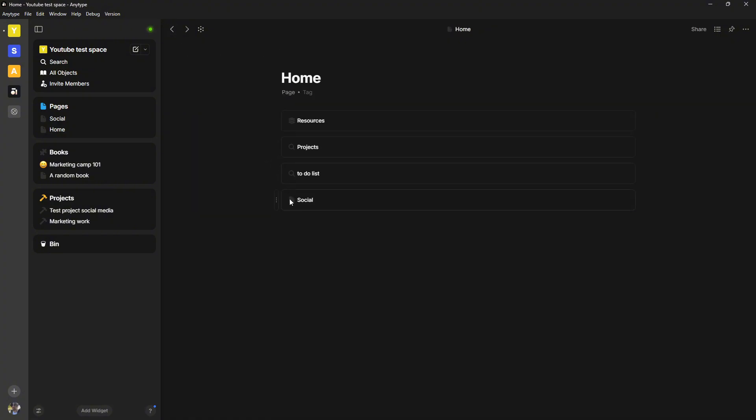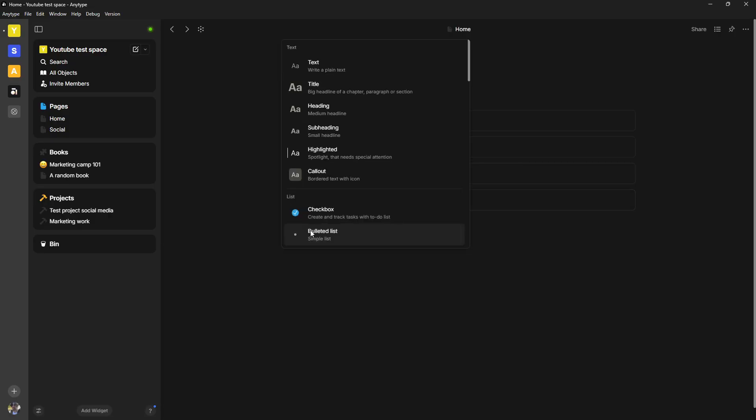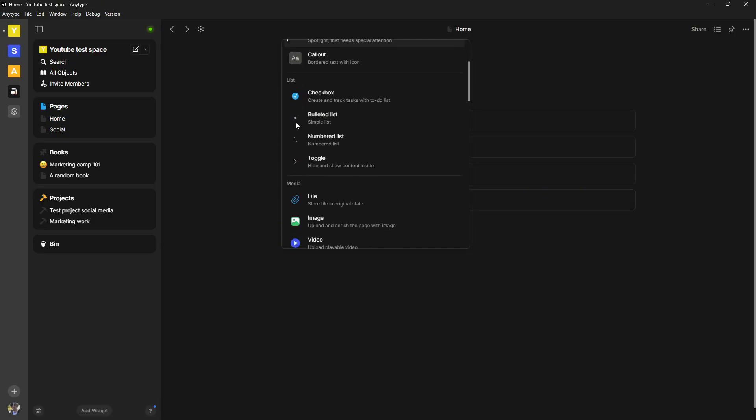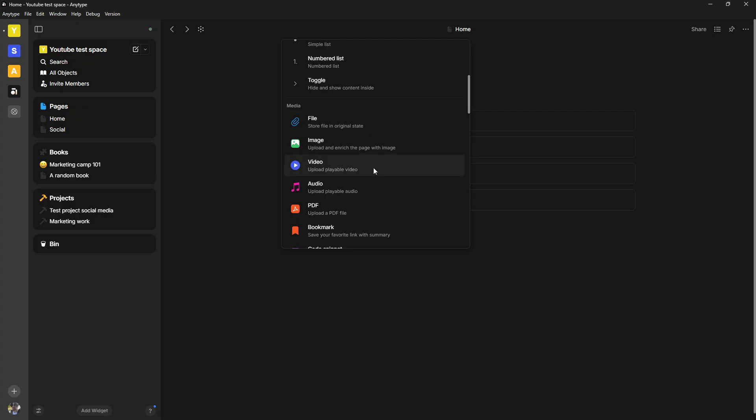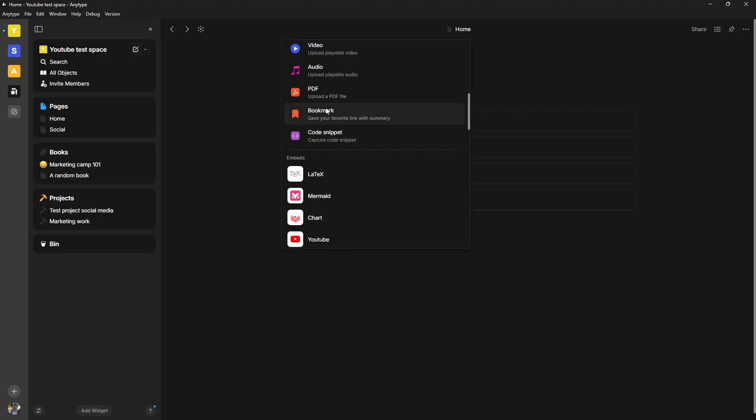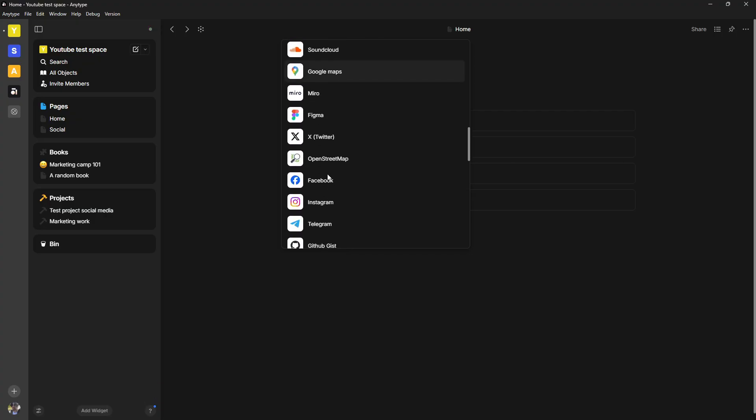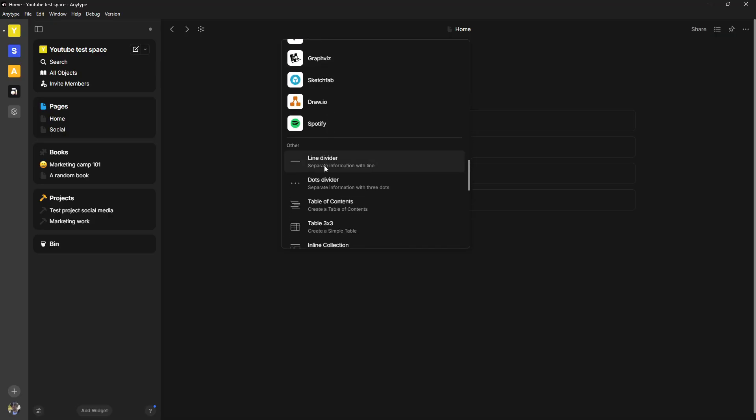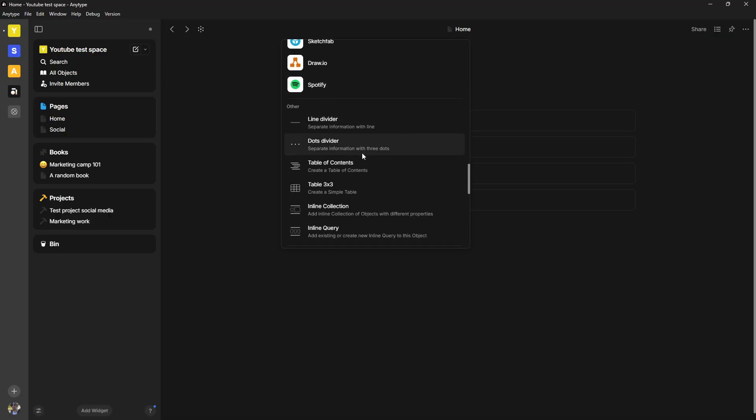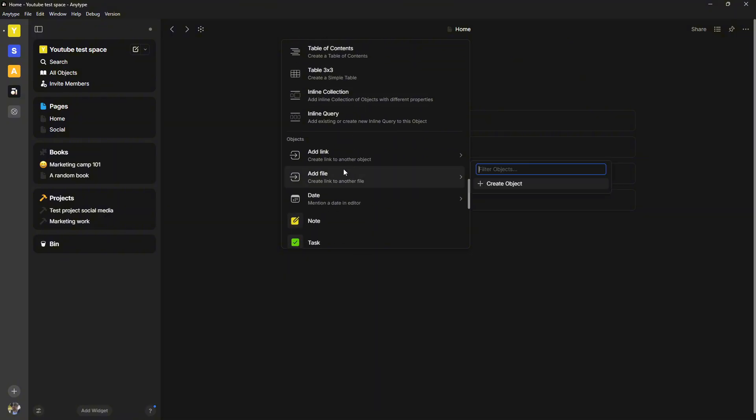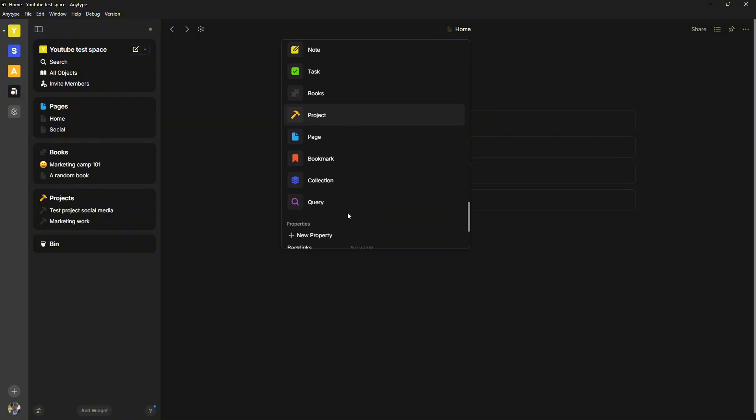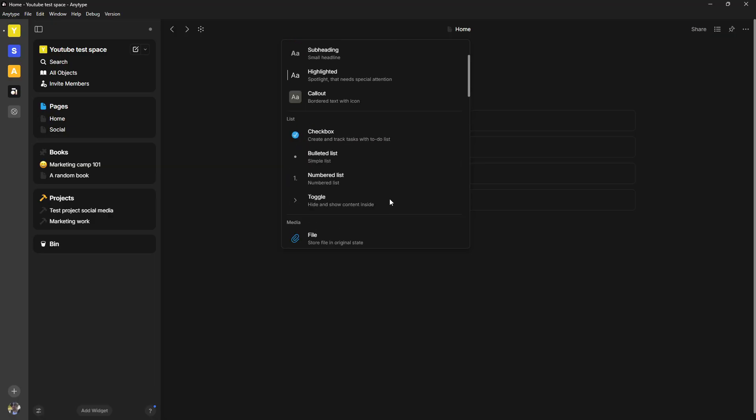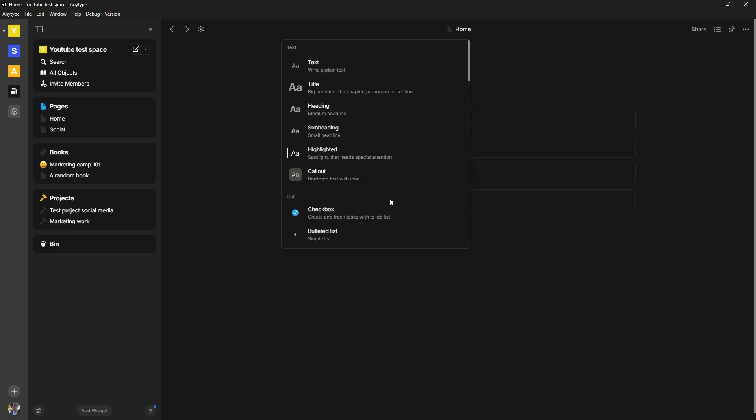But this application actually has two types of databases. You can see what it has in here, different embeds. There are a bunch of embeds. You can see dots, dividers, you can add tables, you can also add something called collections, which are databases, which I will come back to now.